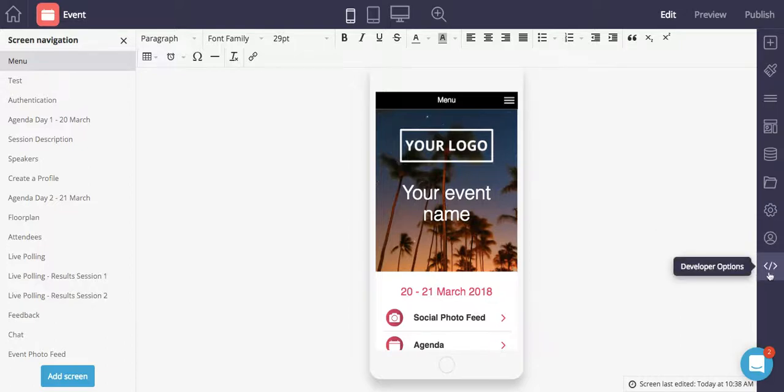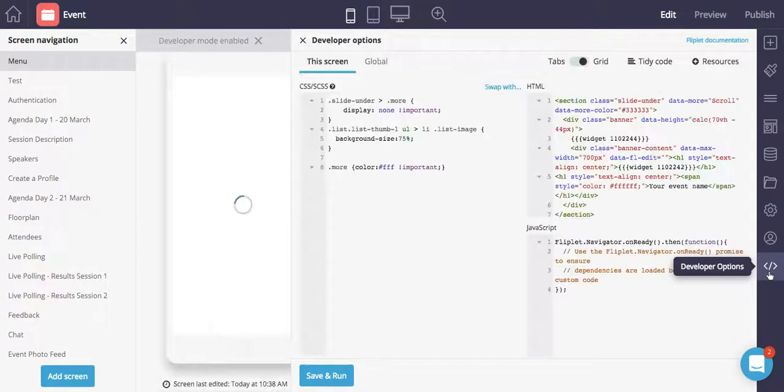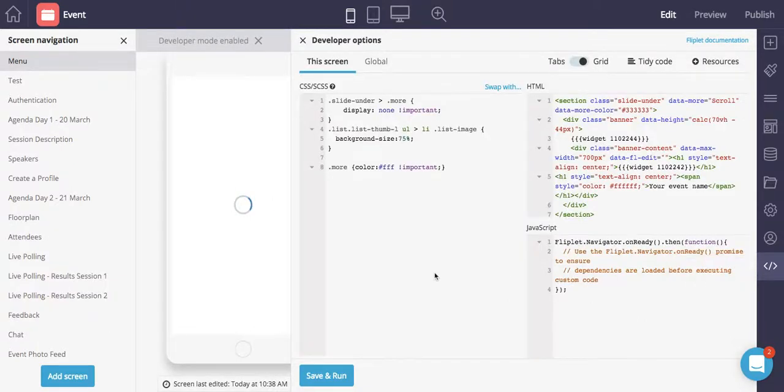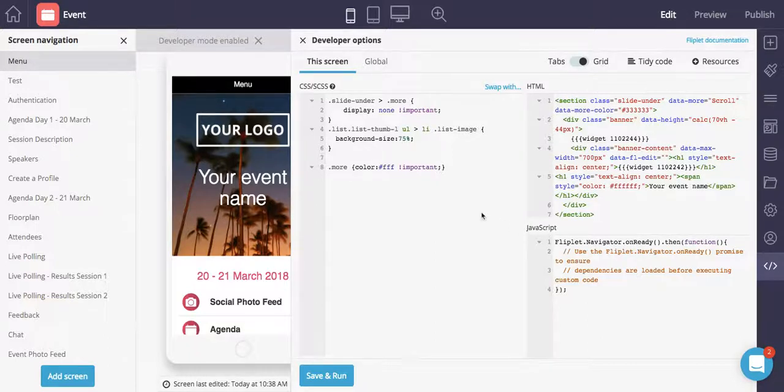When you open the dev options, you will see the options for the current app screen. So you see the CSS, HTML, and JavaScript over there. You can edit the HTML on the page or edit and add custom CSS or JavaScript.